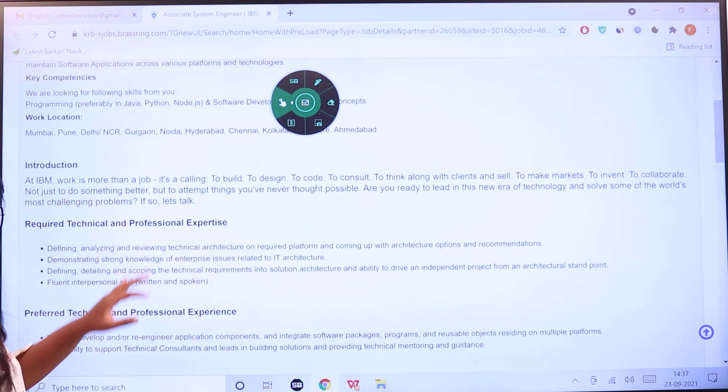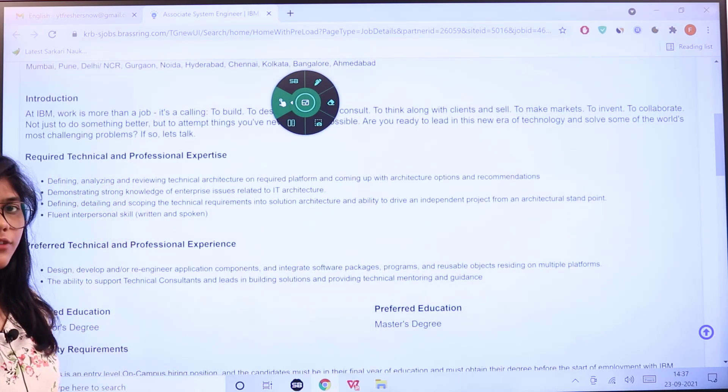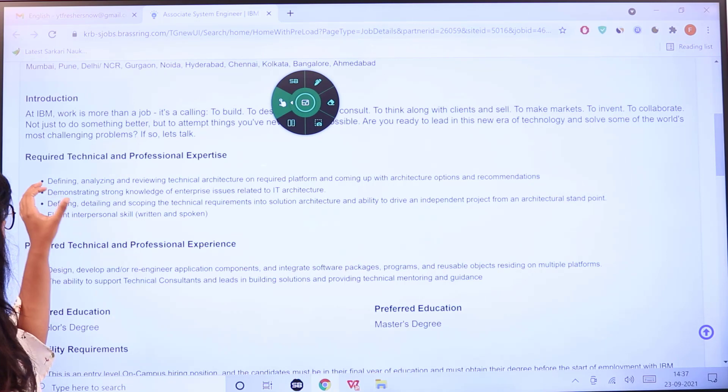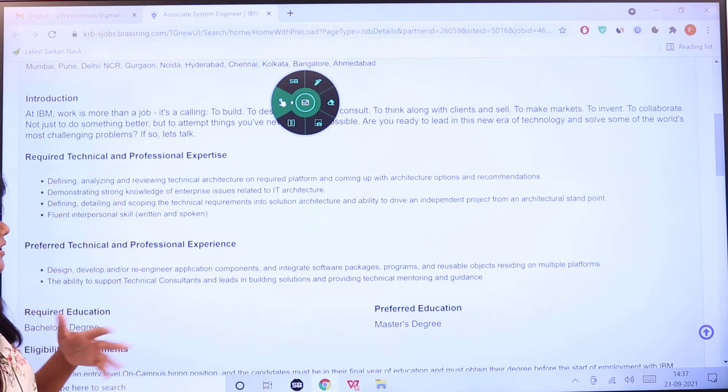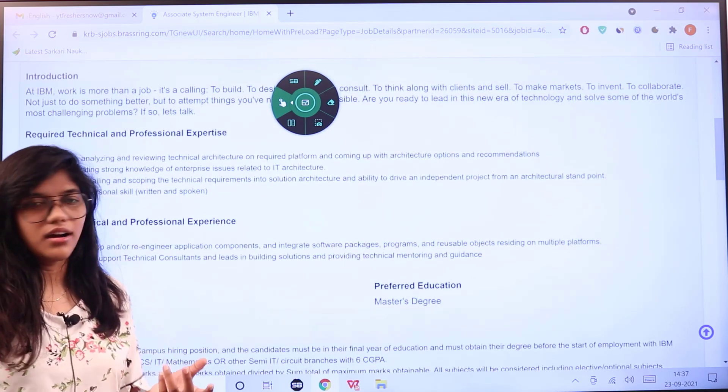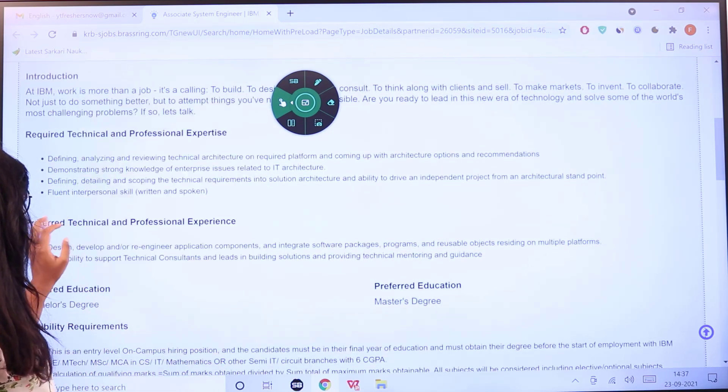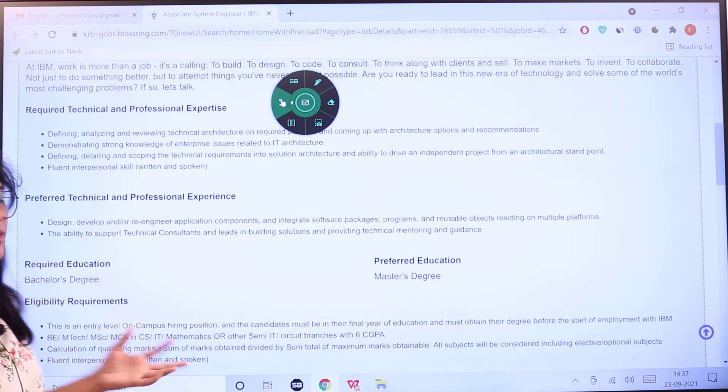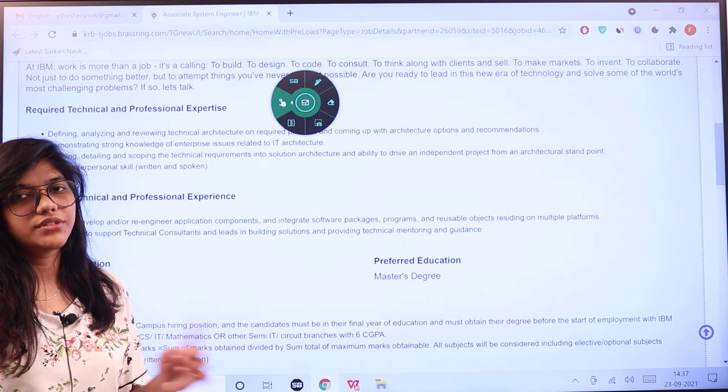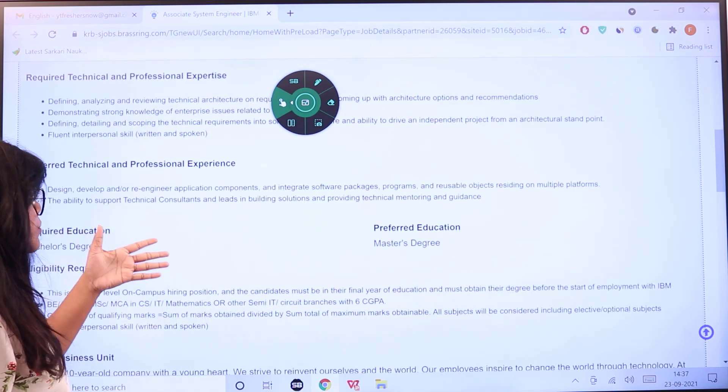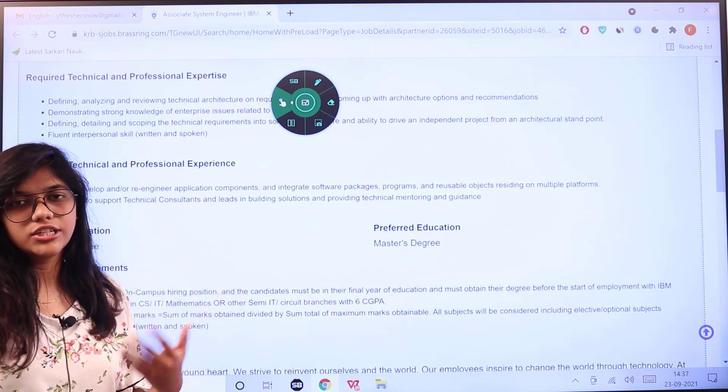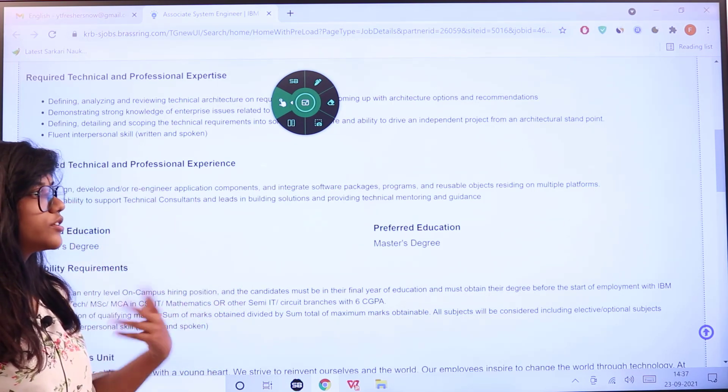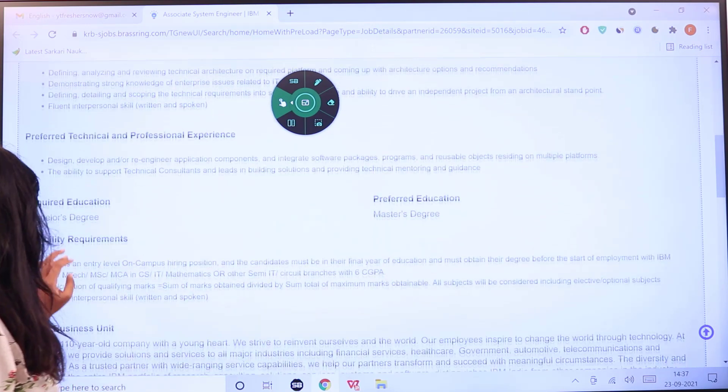The required professional expertise they are looking for in a candidate includes defining, analyzing, and reviewing technical architecture, demonstrating good knowledge on enterprise IT architecture, defining and scoping technical requirements, and fluent interpersonal skills including written and verbal communication. The preferred technical and professional expertise includes components and integral software packages, programs, reusable objects, and redesigning.